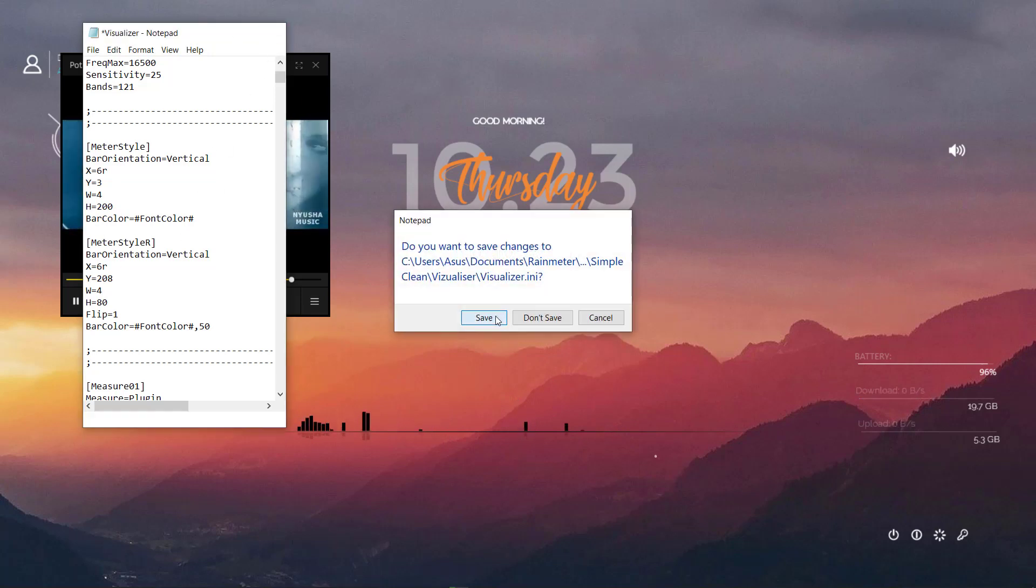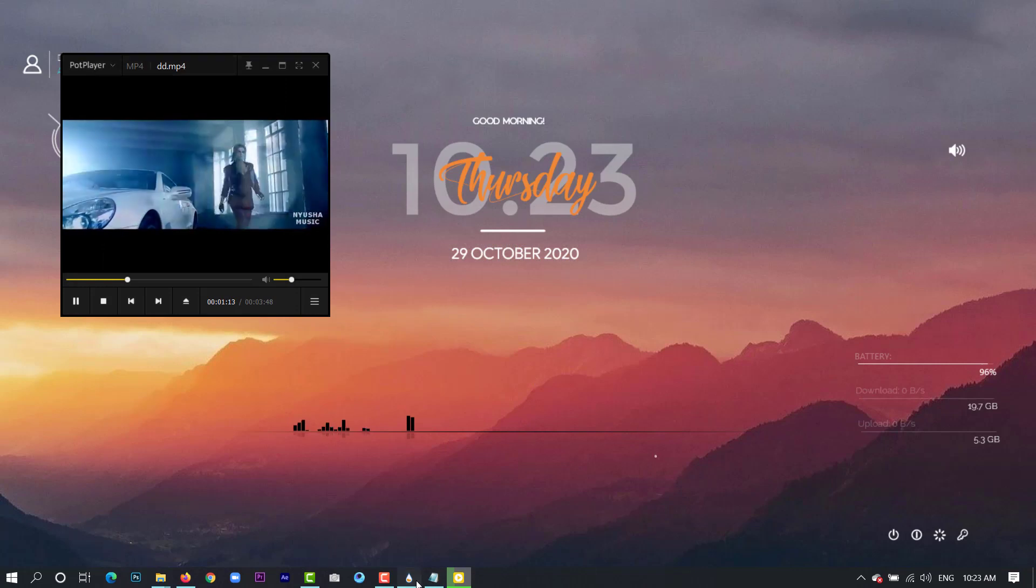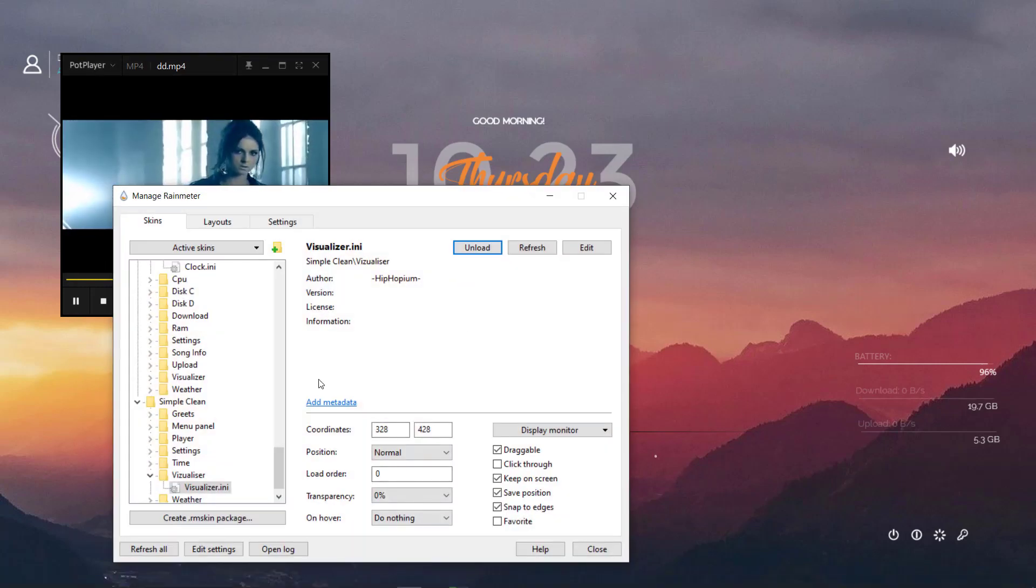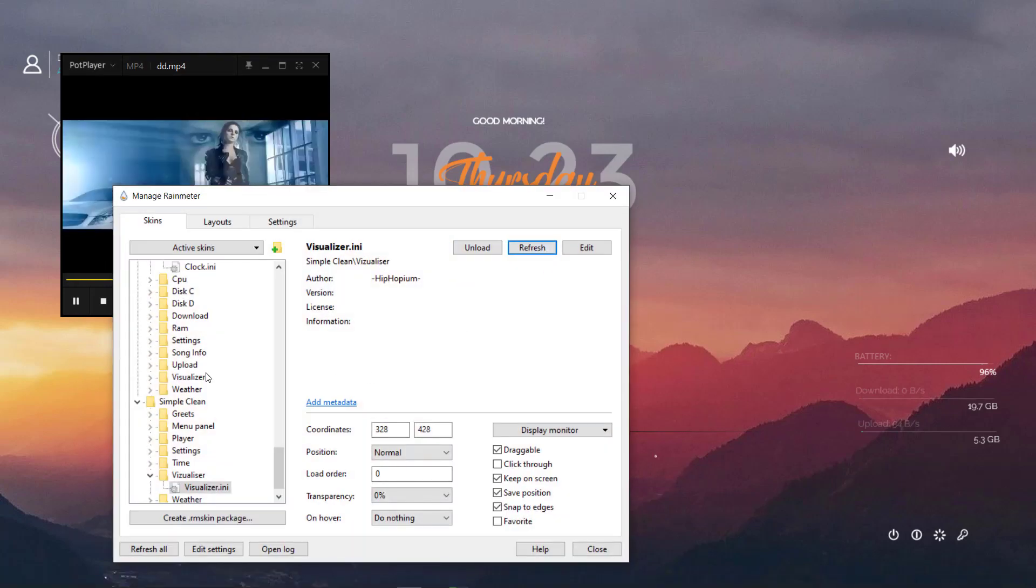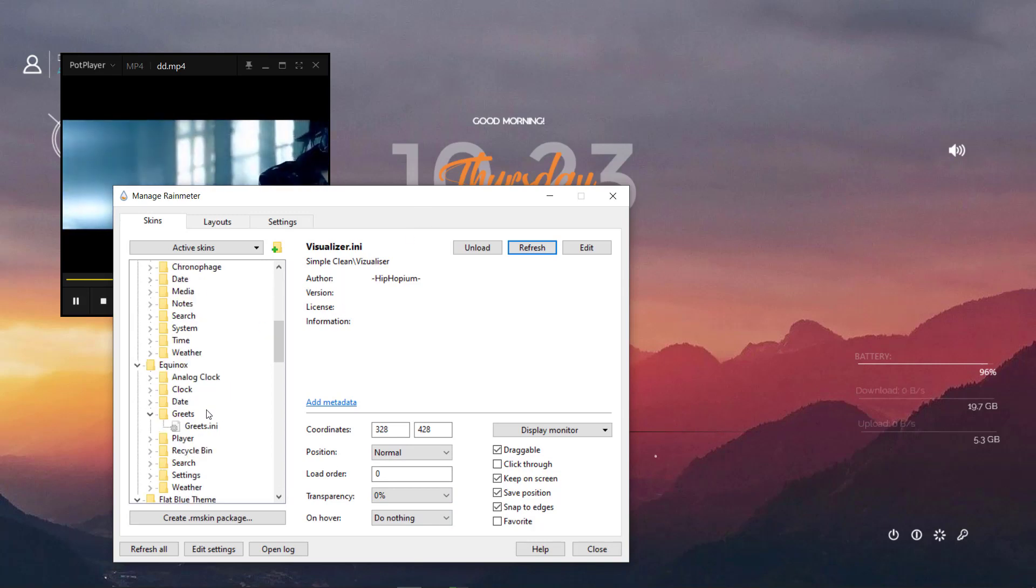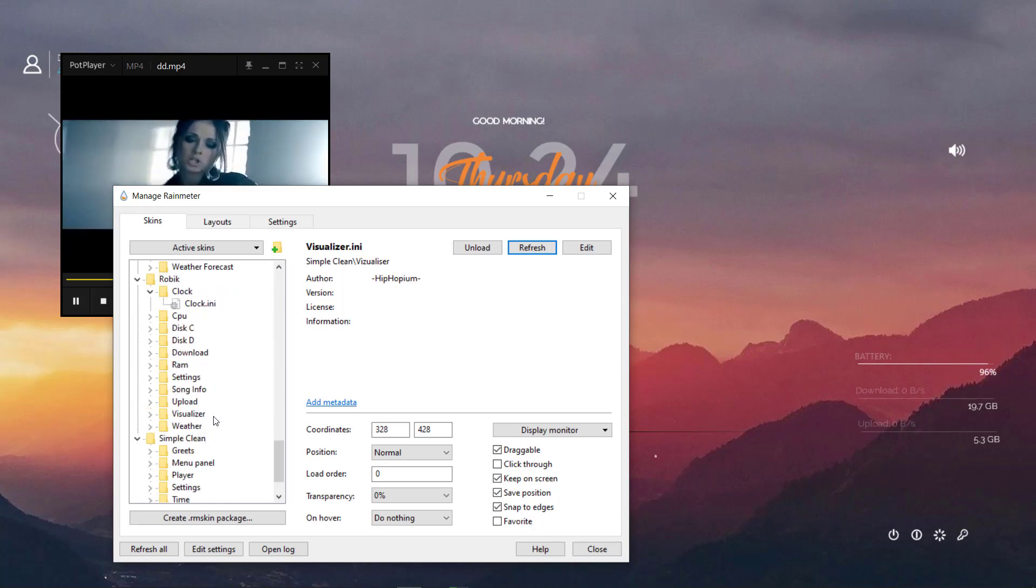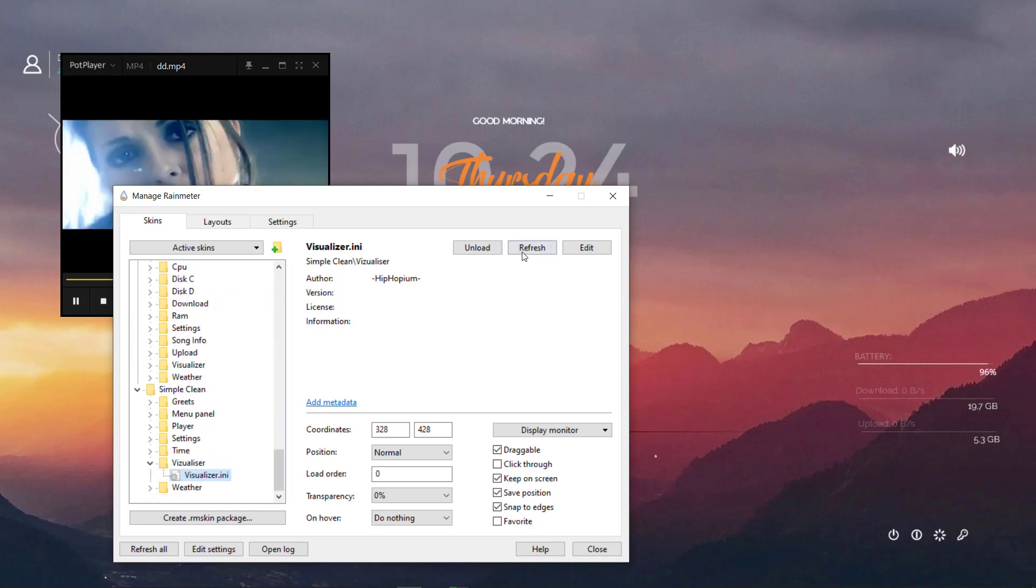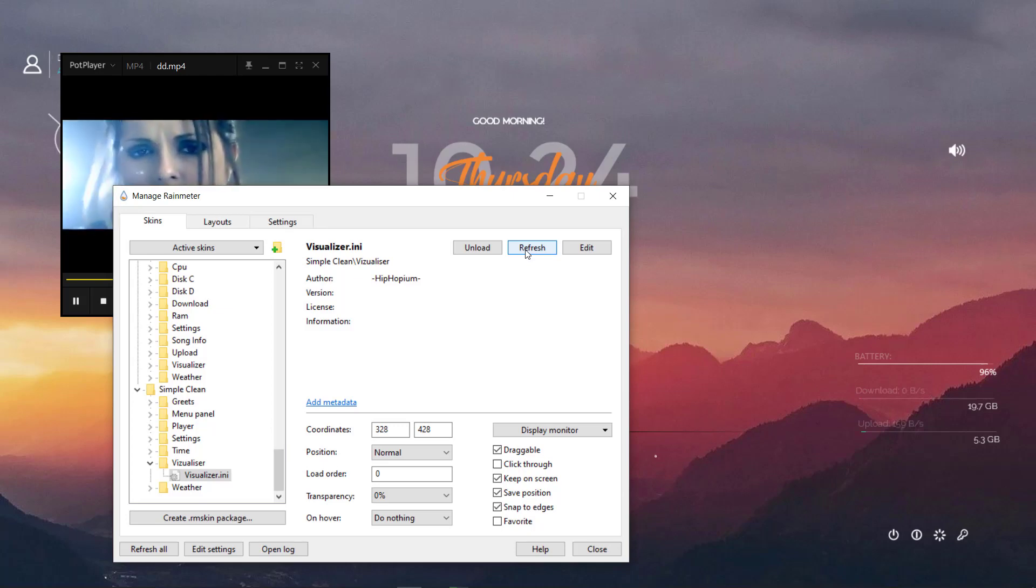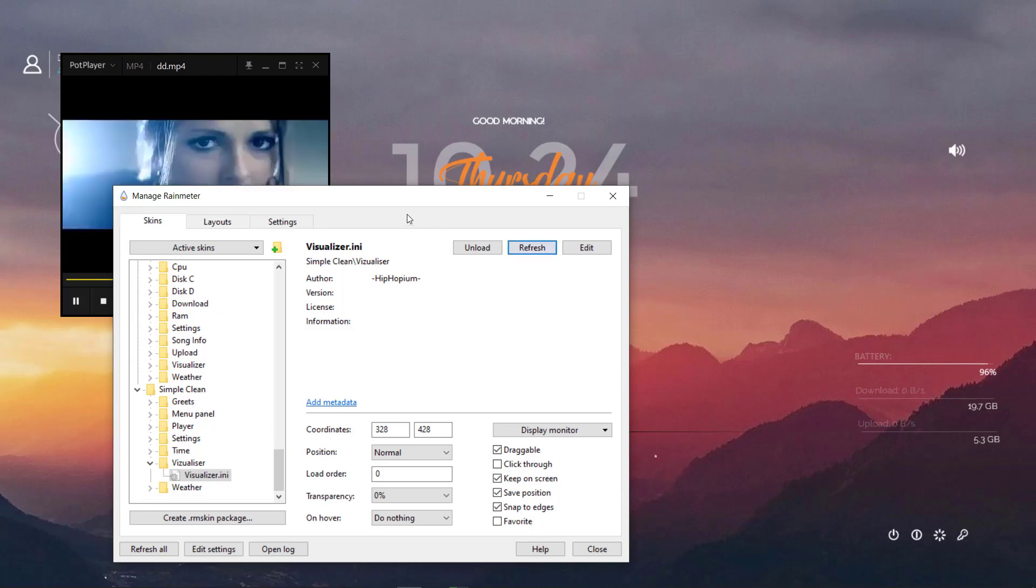Let's save it. Once you have done, just come back to your Rainmeter, select visualizer, and refresh it. When you refresh it, then you will see the difference.